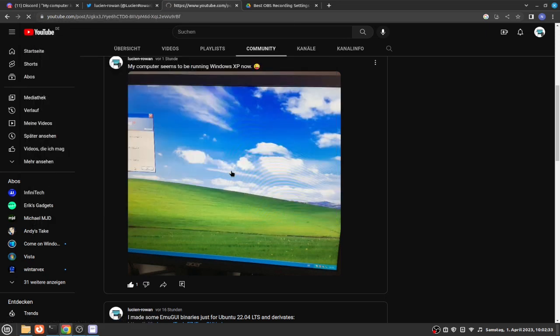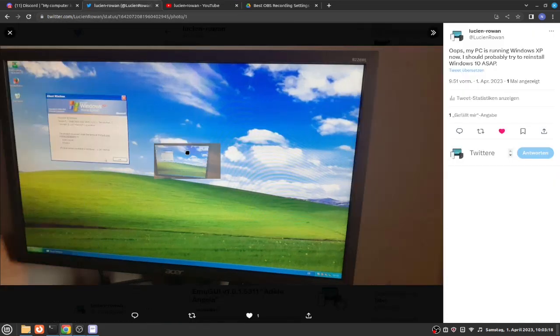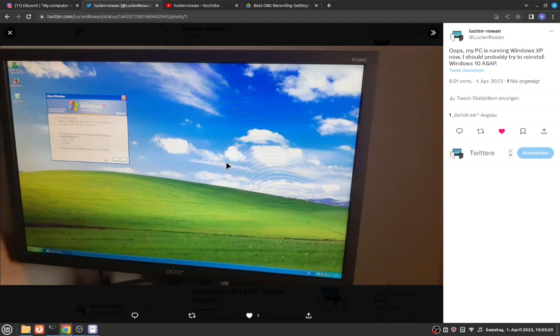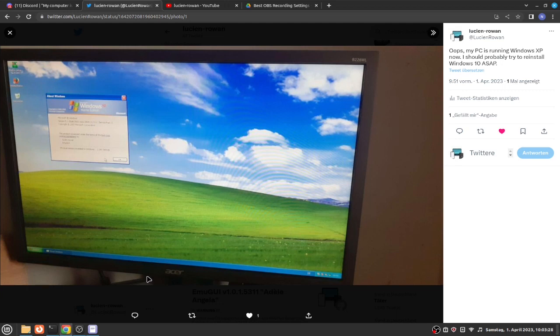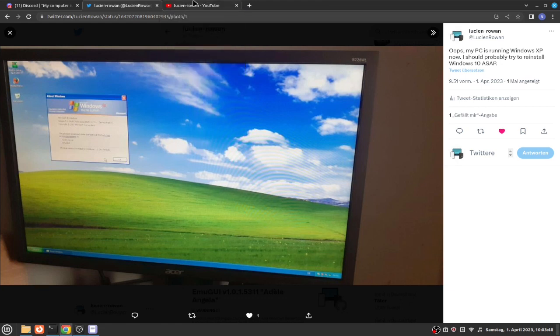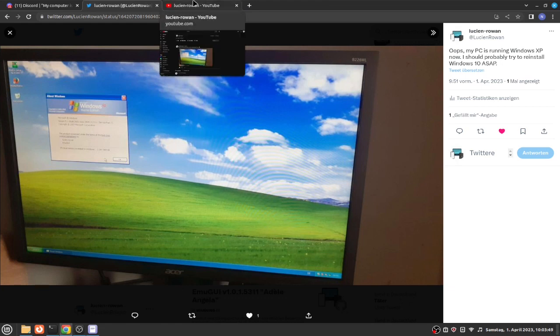So you might have noticed this picture. So see, I showed my computer was seemed to be running XP, but actually it was running Linux Mint. This was just a VM, LOL. And by the way, Windows 10 is still on my PC.